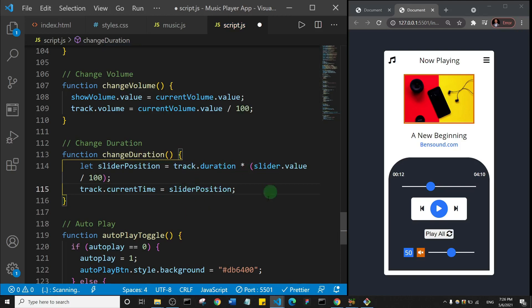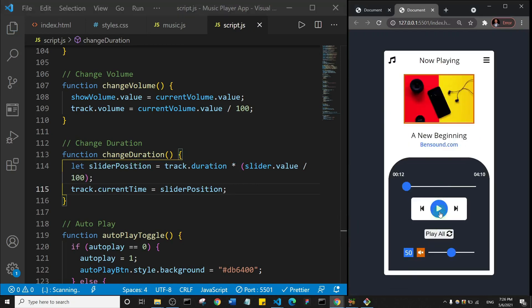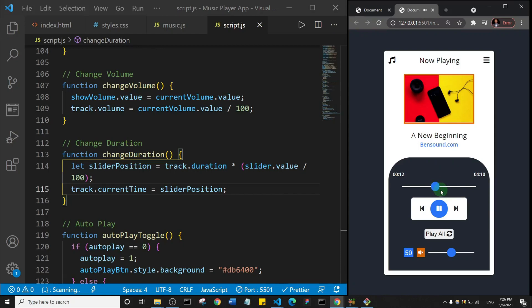All right, so yeah, that's it. So let's save and come here and play something. All right, so so far we've been able to update the duration here on the playlist, on the mp3. So I think we'll just leave it at this for this video, and in the next one we're going to continue the project.